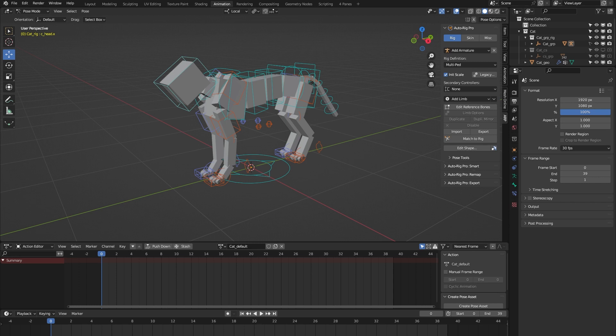So you need to have bought that add-on for the rig library to work. Each of the 24 rigs comes with a locomotion animation, and in the case of this cat rig, that's a walk cycle.